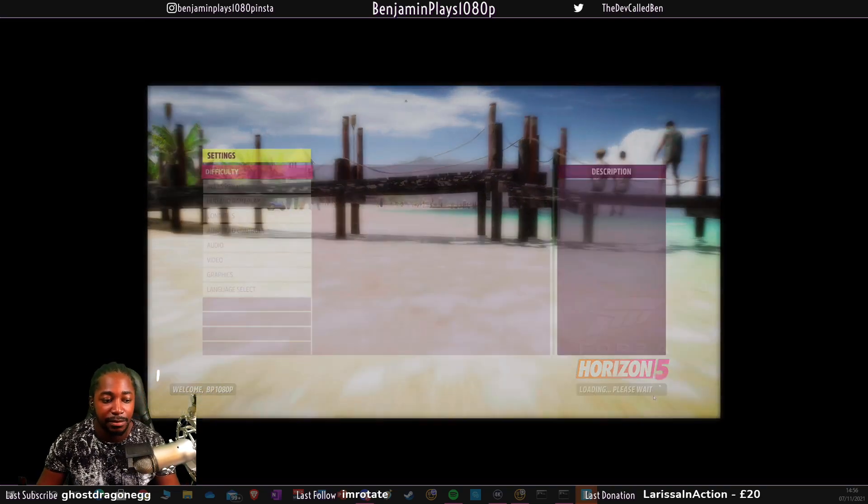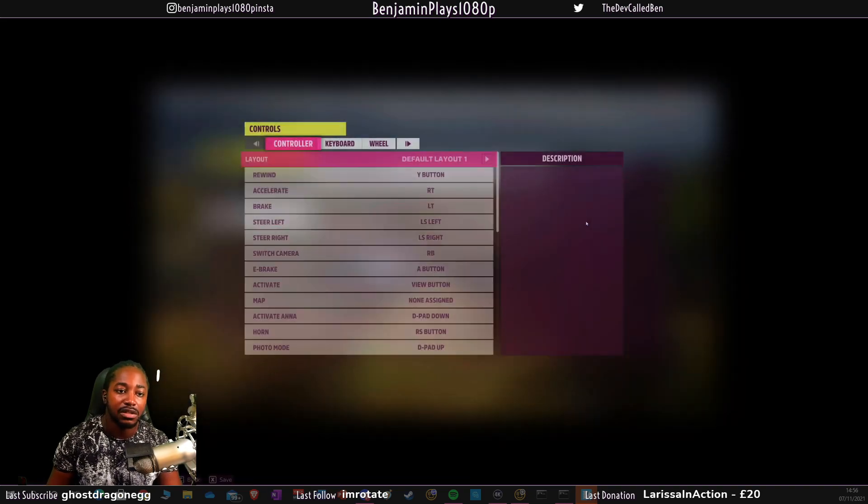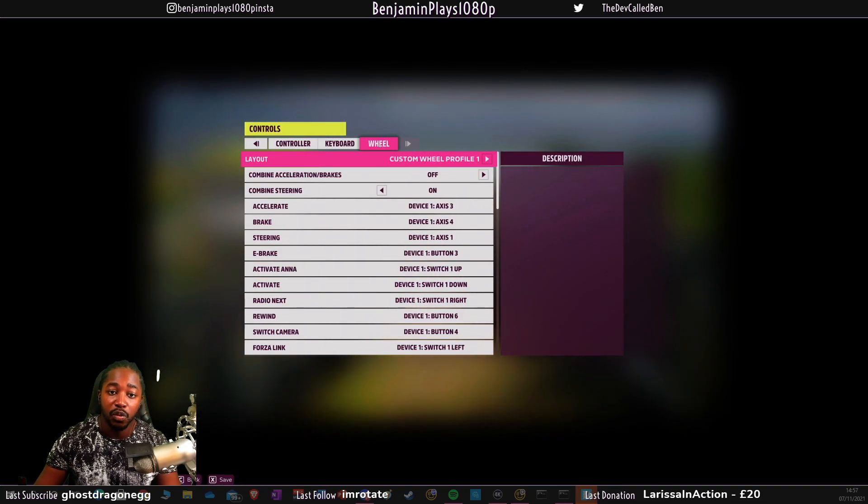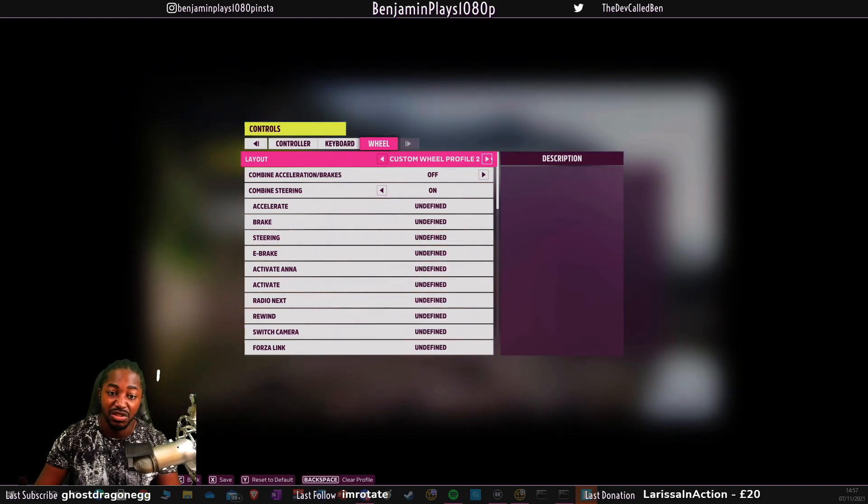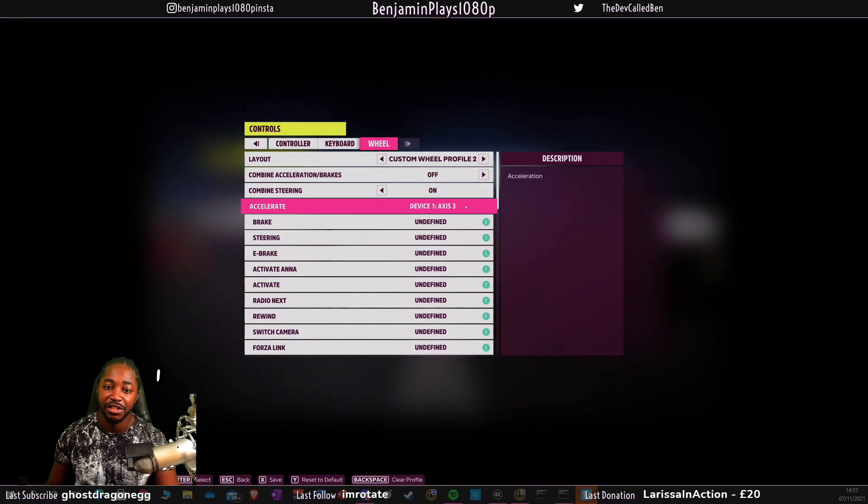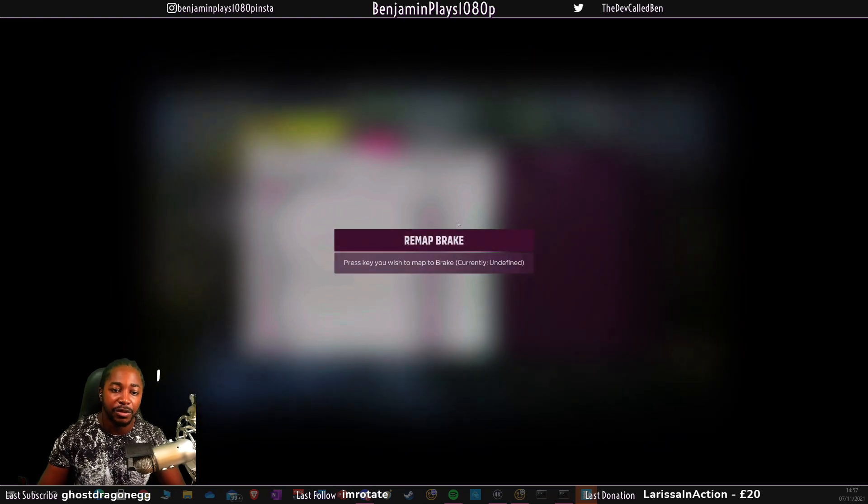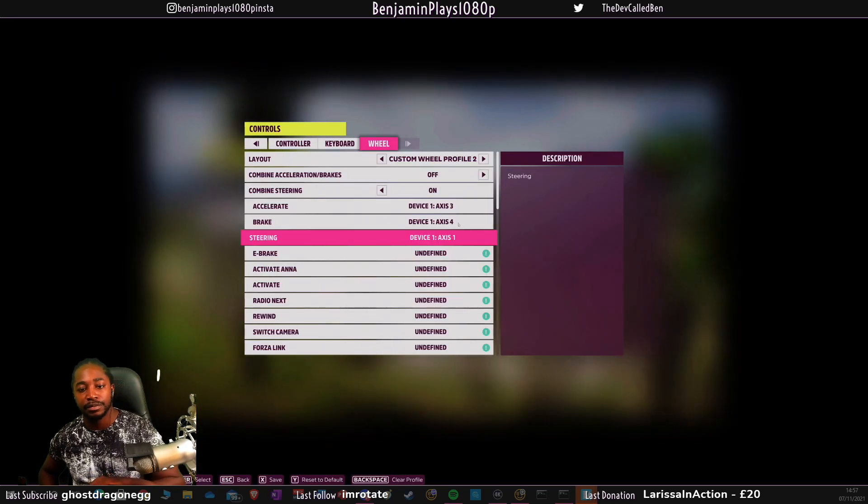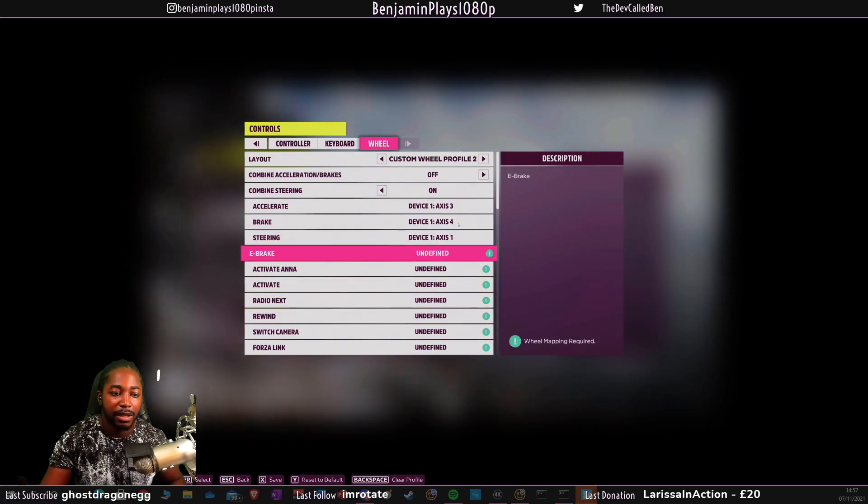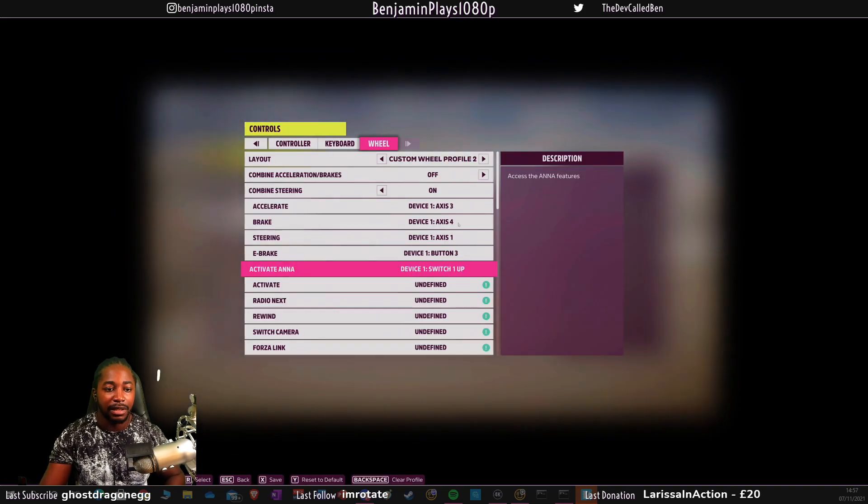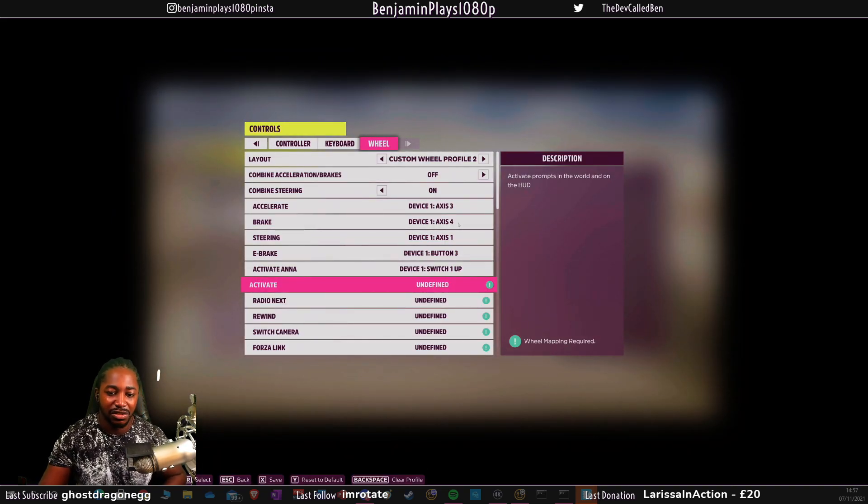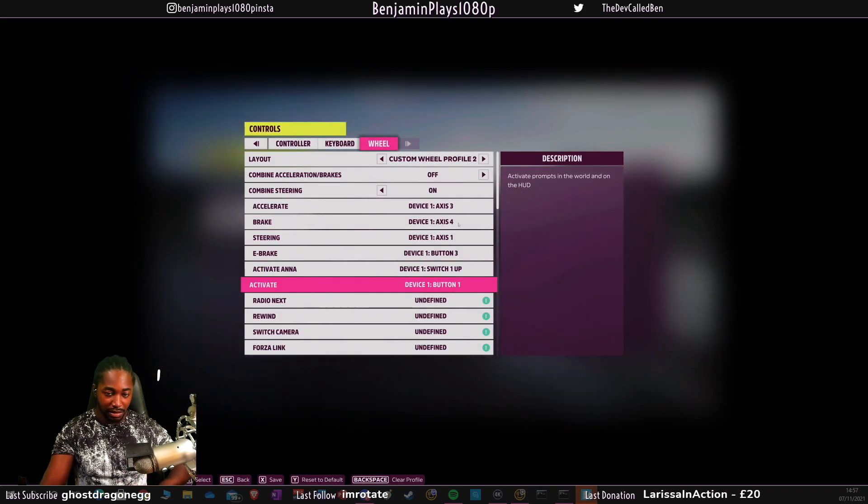If you see, I press up and down, left and right, it doesn't do anything. But what you can do is click X for accessibility, go to controls, change mapping, go to wheel, go to the custom wheel profile. I click on accelerate and it's my acceleration, it picks up. Same thing for brake. I'm going to go through it all. I got my brake, my steering wheel, it's picked up the axis as well, my emergency brake.